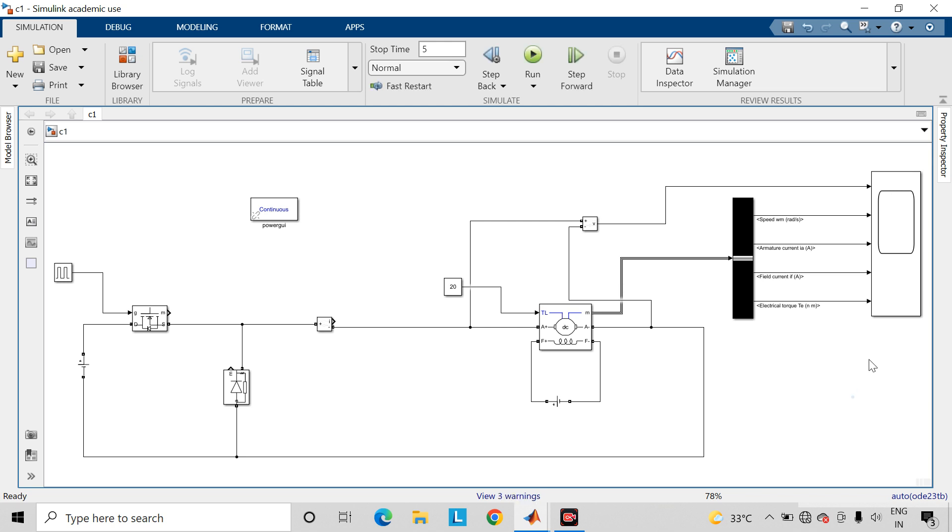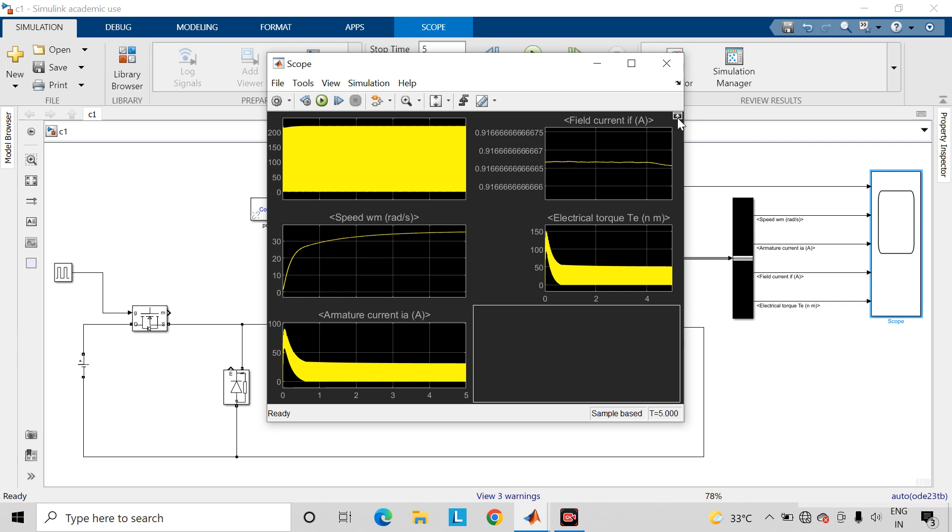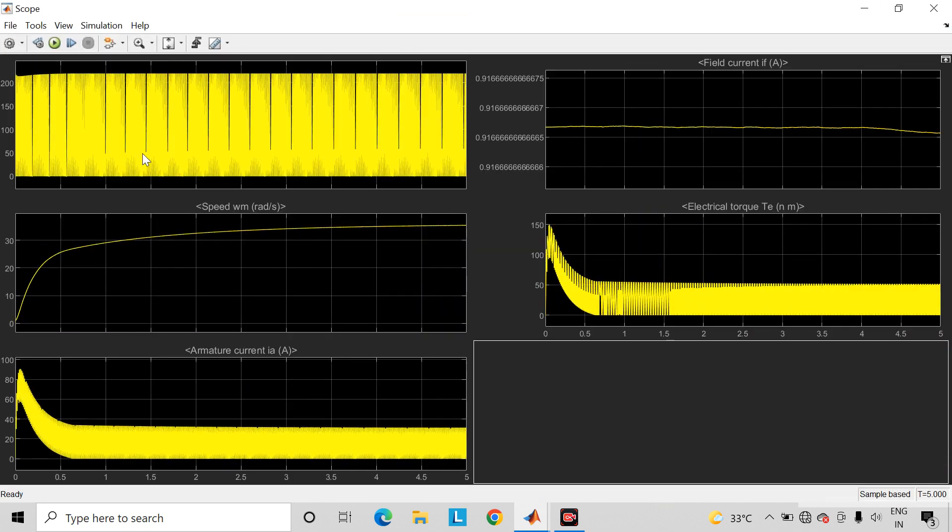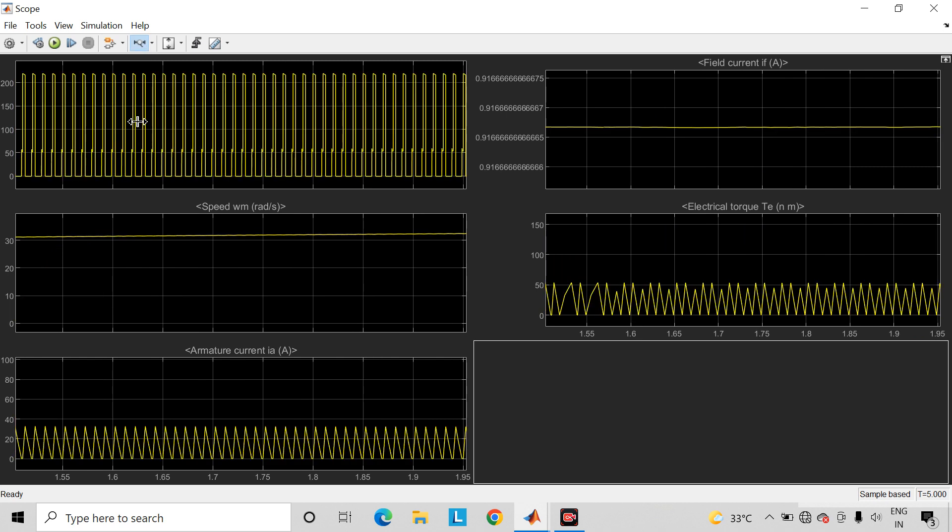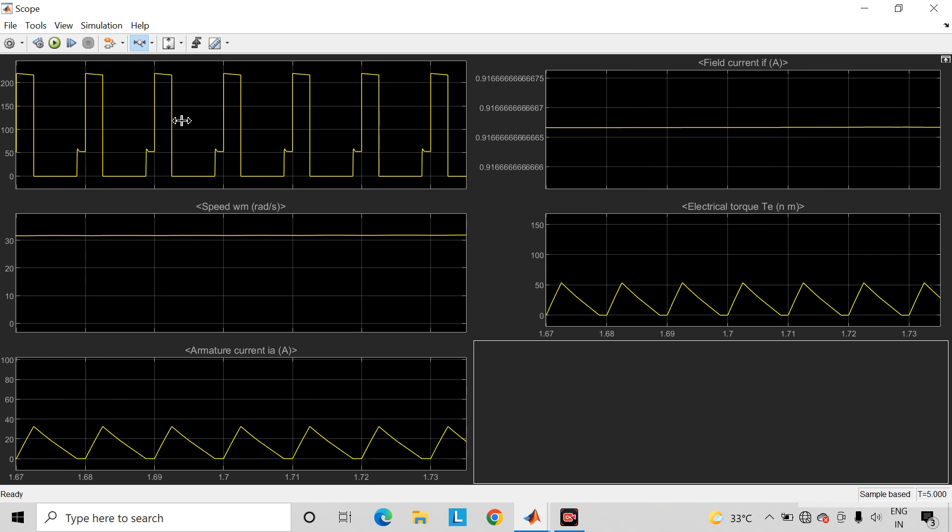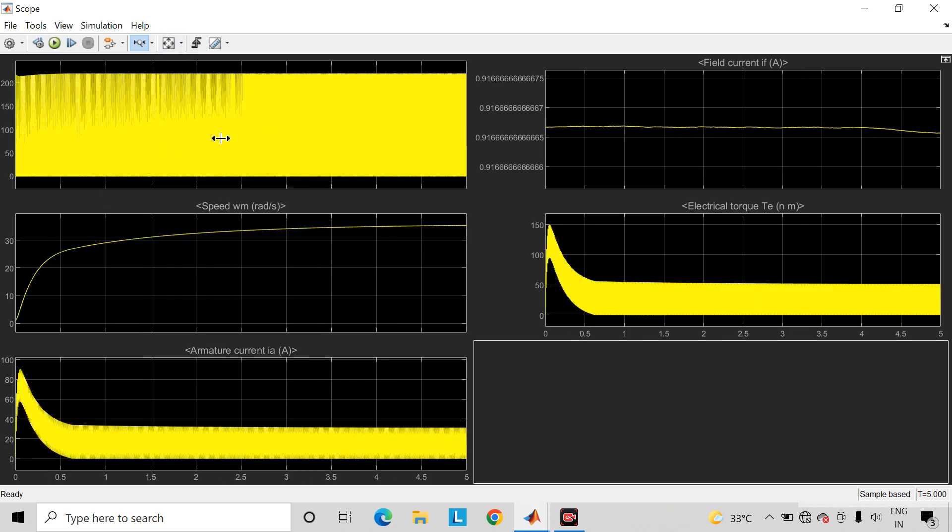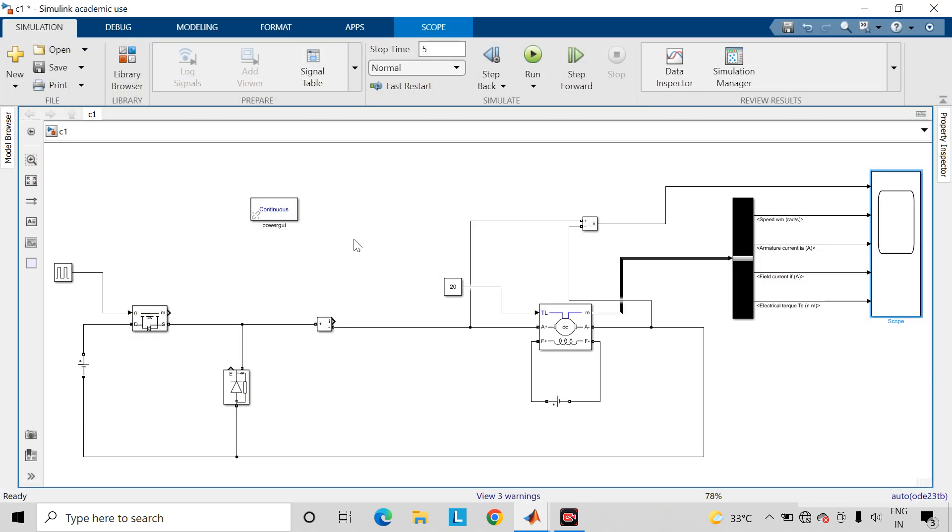Open the scope block so as to view the waveforms. Zoom for viewing the waveforms. So here you can see different waveforms. You can vary the pulse width and switching frequency and you can find the changes in these waveforms.